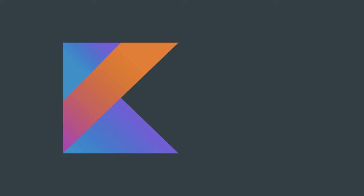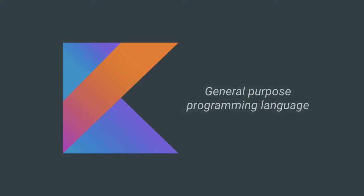In this video, I'll teach you the core of the Kotlin programming language. Kotlin is a general-purpose, statically typed language that has become extremely popular in the last few years.